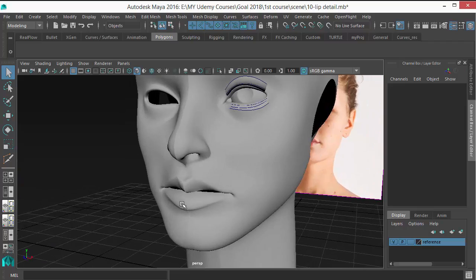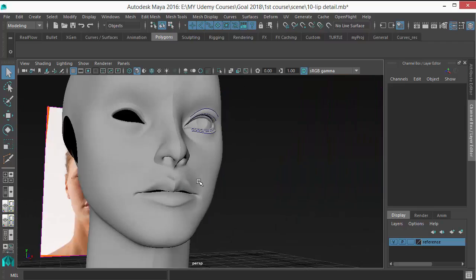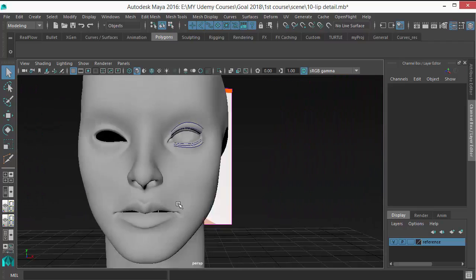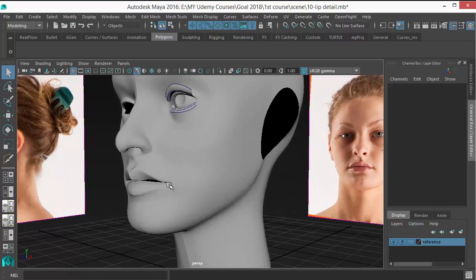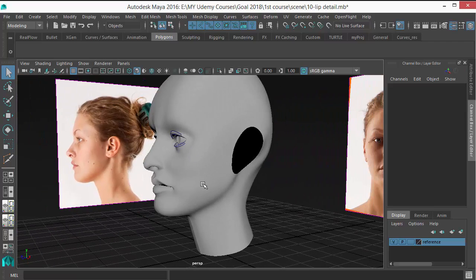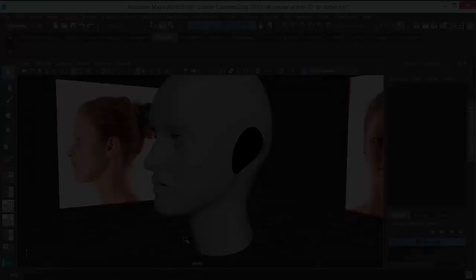Okay, so that's it for this lesson. In the next lesson, we are going to create the ear, so see you.